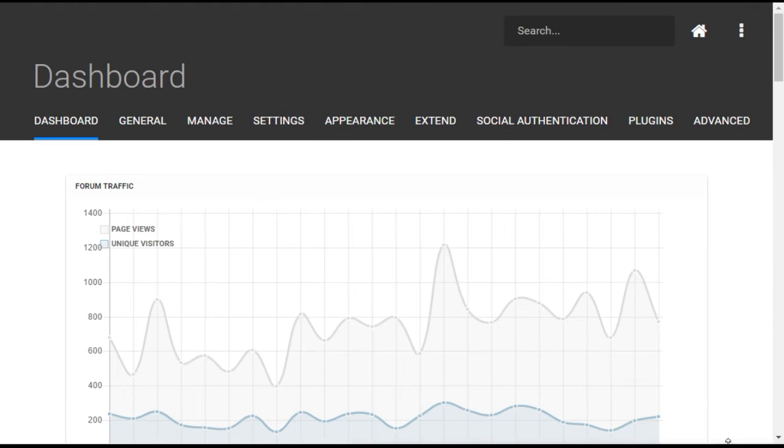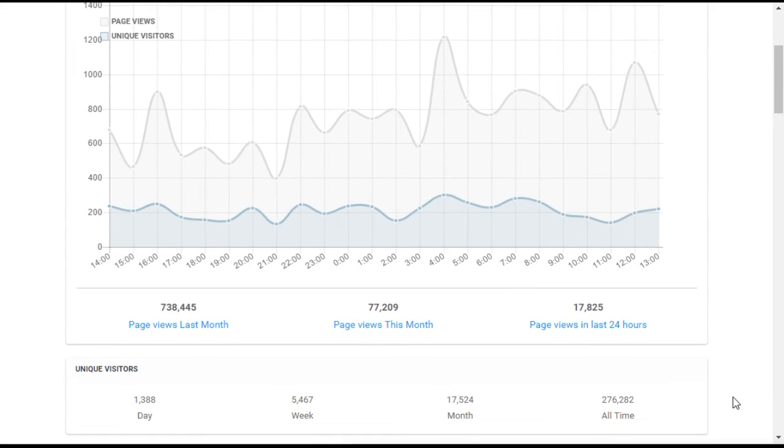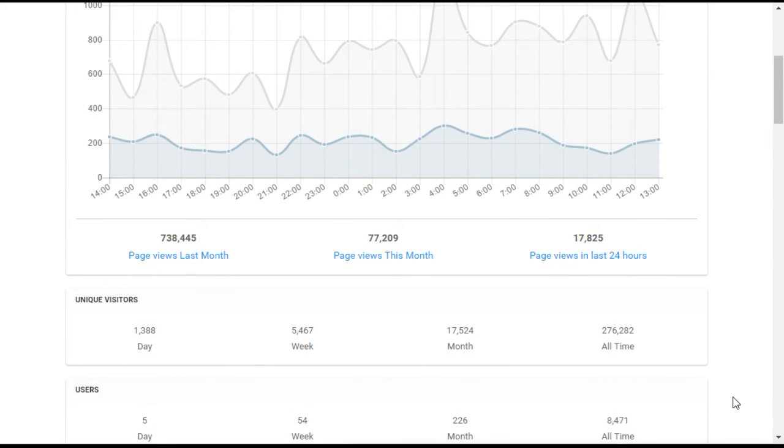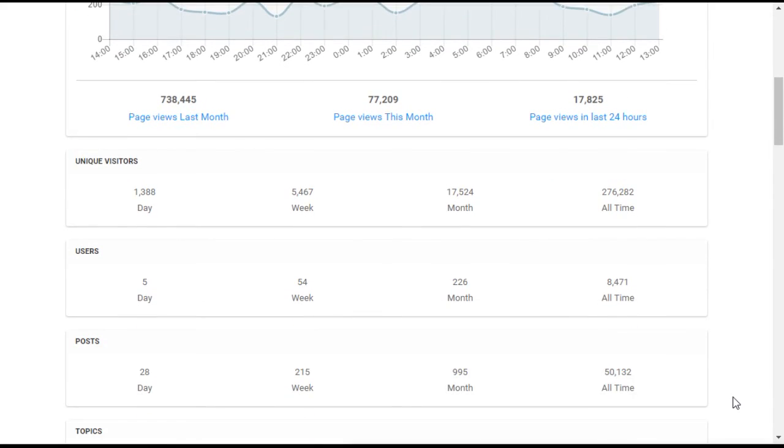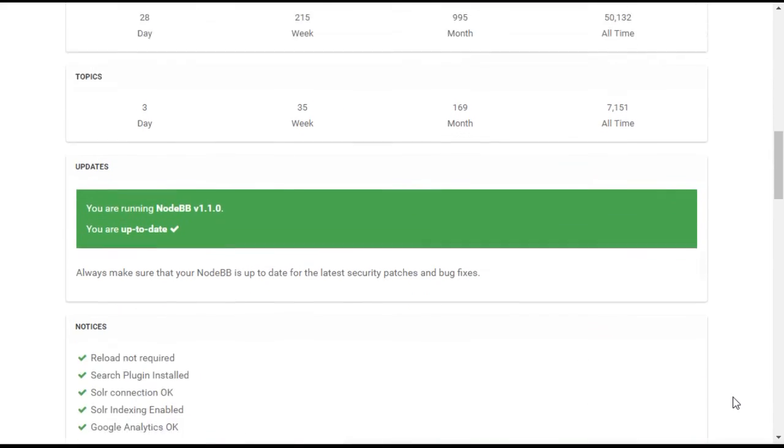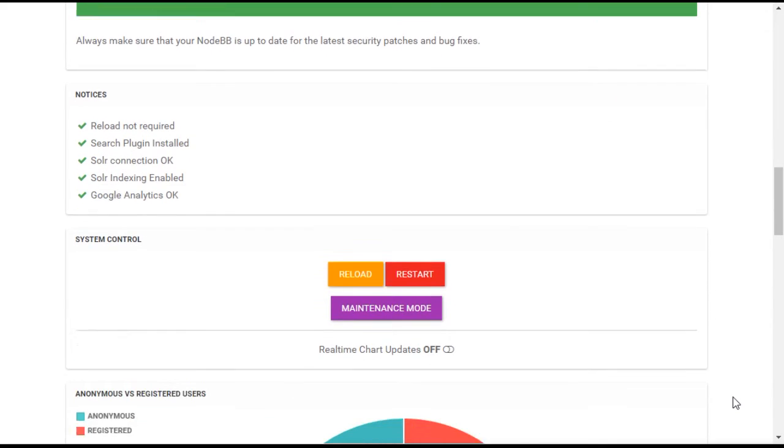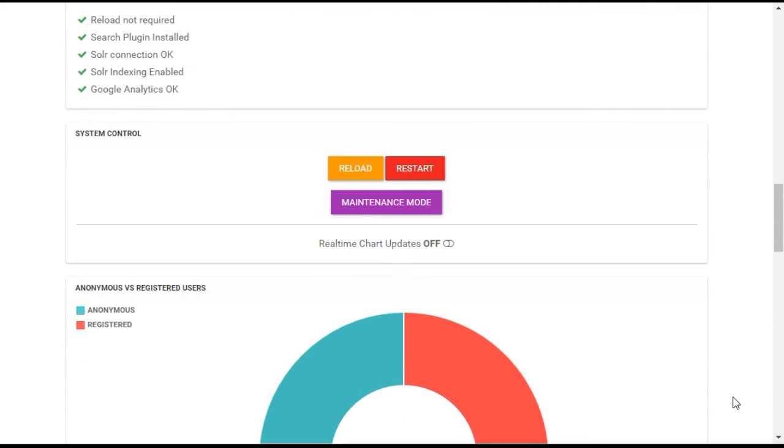From the Administrative Control Panel, you can monitor forum metrics such as page view counts and posting rates. You can also see real-time information on where users are at any given moment.